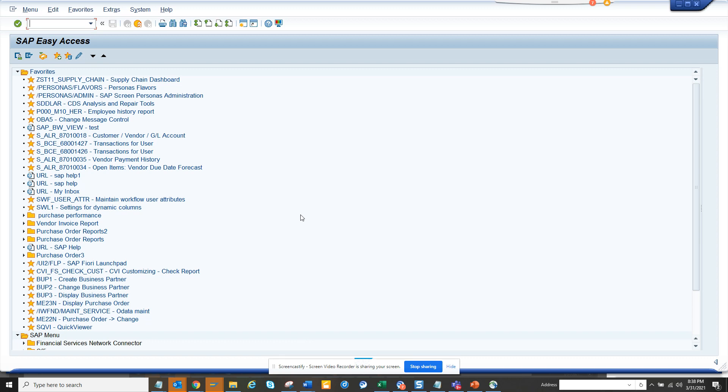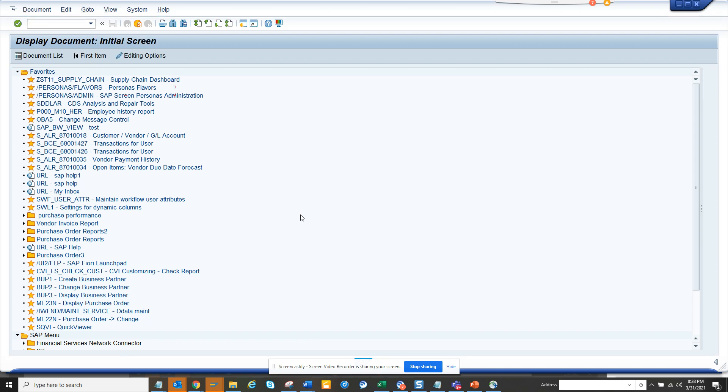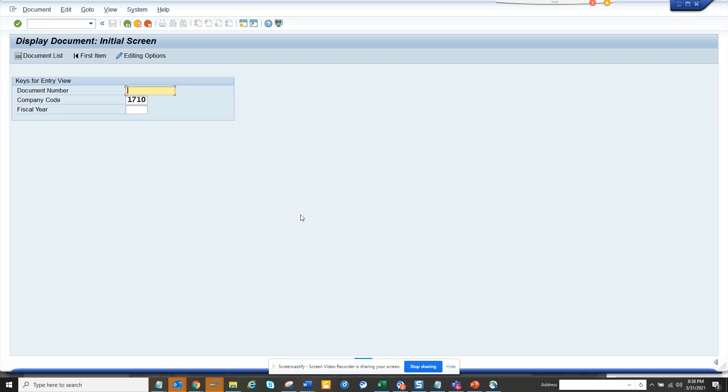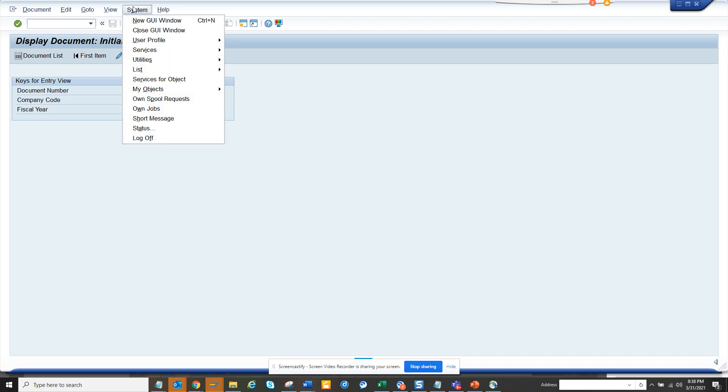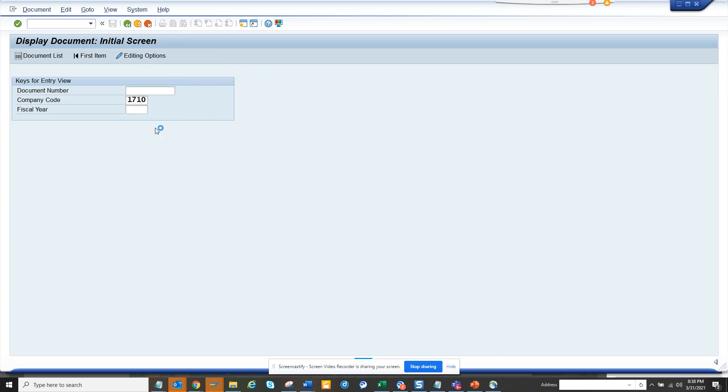So suppose I want to find for FB03. FB03 is nothing but related with finance. So if I don't know anything about finance and suppose I want to know all the information, what are the different tables and all those things, how will I know? If I go here, I go to FB03, that's one of the most important transactions for finance, and here I go to system status.